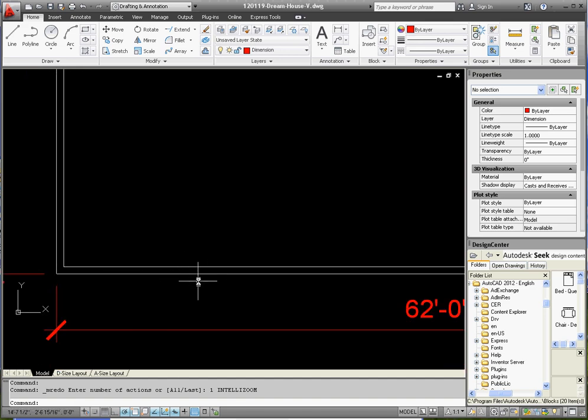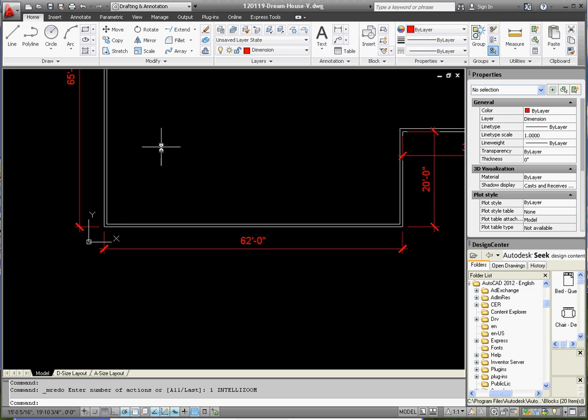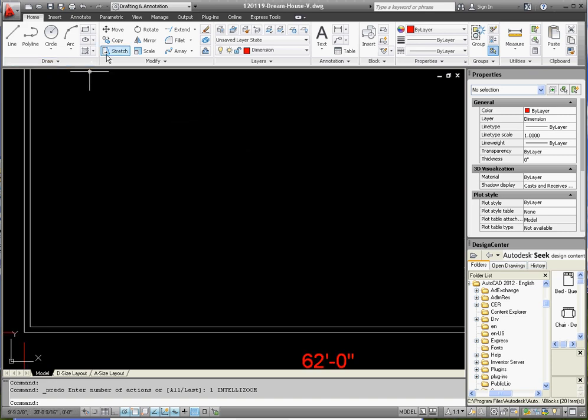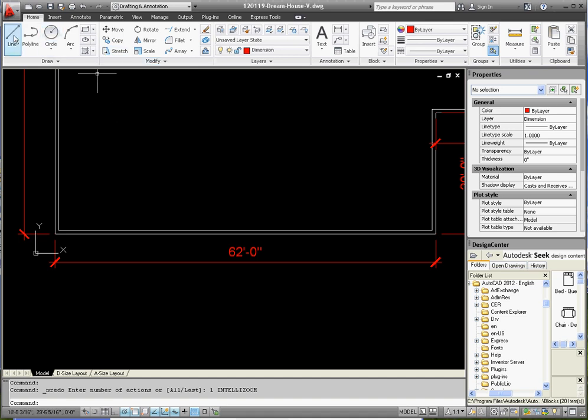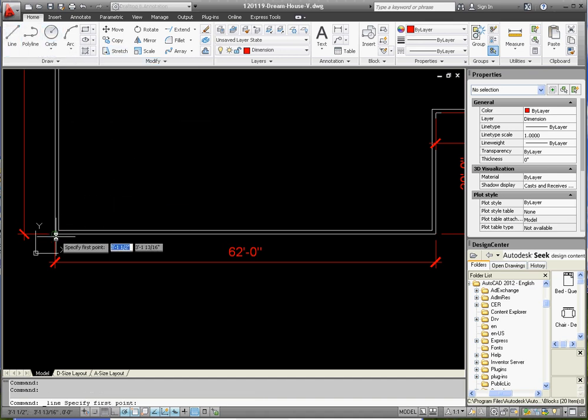What we're going to do is we're going to draw a wall. It's going to be about 15 feet wide and maybe 20 feet long, and we're going to create our first room. So let's go to the line command. We're gonna start down here, draw out some reference geometry.